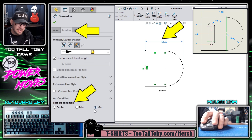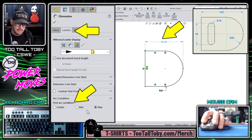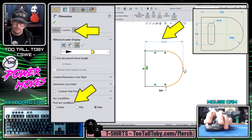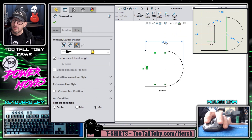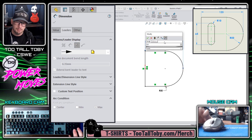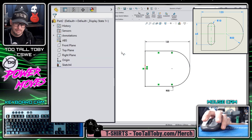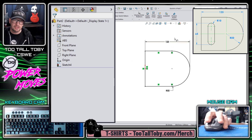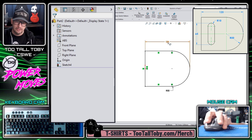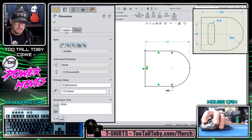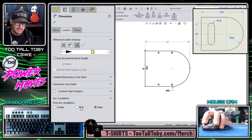Now it's the correct tangency constraint for that arc dimension — the max tangency location — and then I would have to double-click on that dimension and type 125. It's great to know that this functionality exists, but it's a few extra steps.